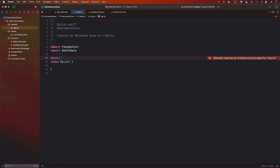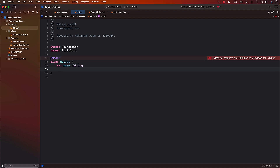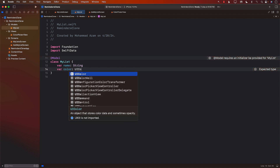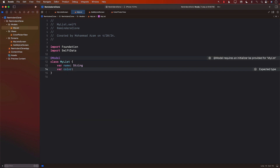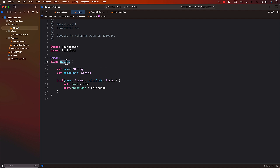I'll create a class called MyList and put the @Model macro on it. The model macro is only available on a class — if you try to put it on a struct it won't work. The model can have a name like 'Groceries' and a color associated with it. In the previous version of Xcode I could use transformable types, but right now that's not working, so instead I'll save the hex color code.